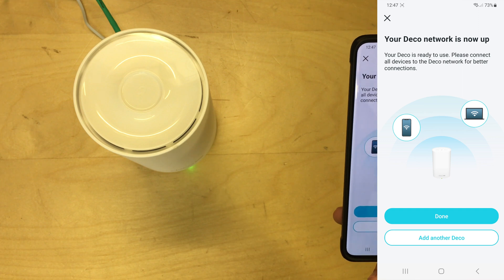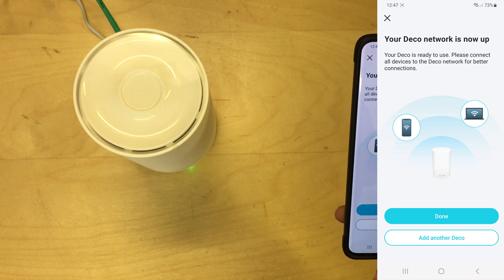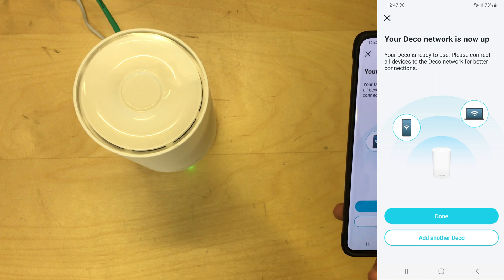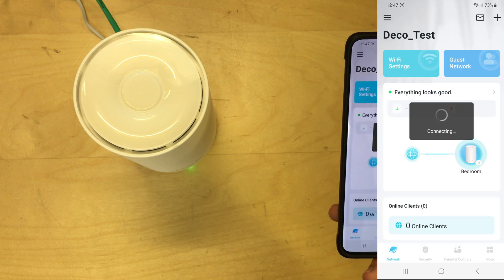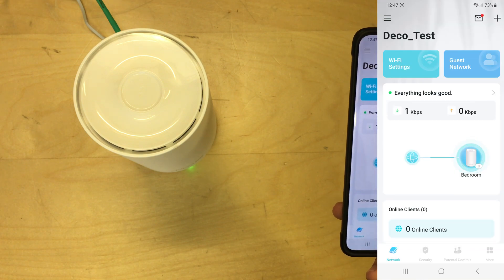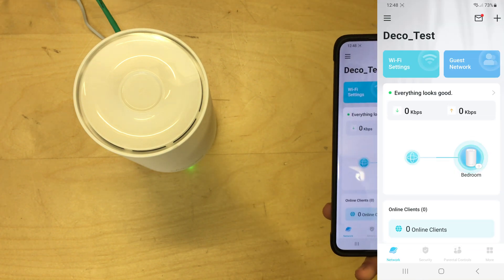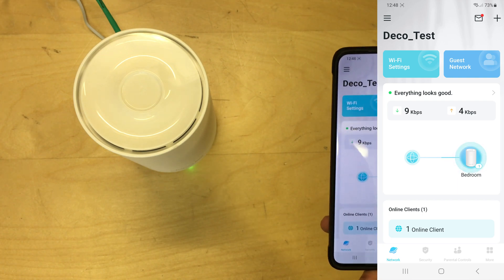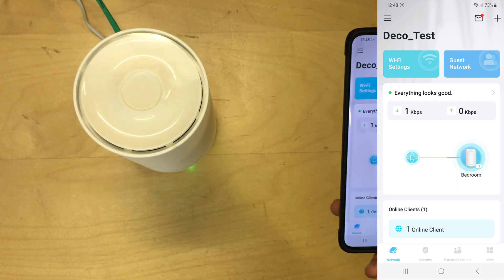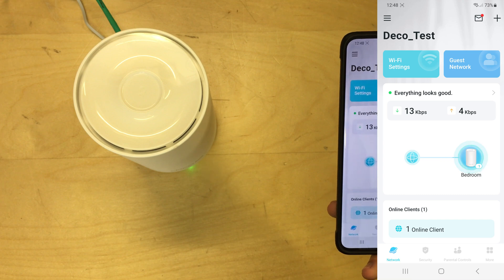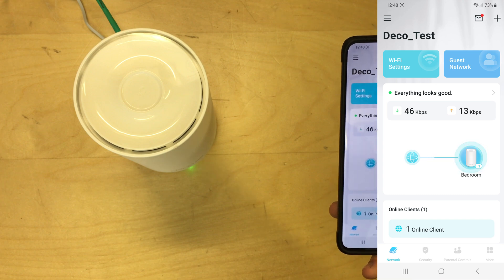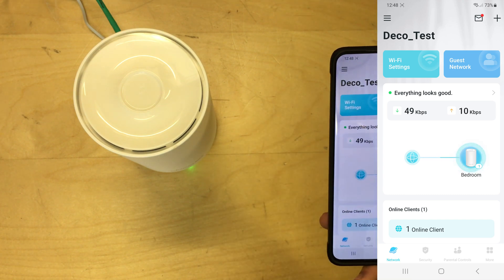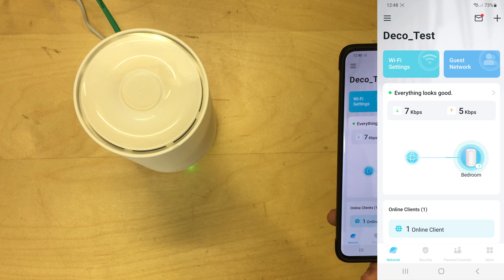Deco network is now up. It's ready to use. Please connect all the devices to the network for better connections. Okay, done. There was an option to add another Deco, which would be to add the additional remote units, but I'm not going to do that right now. So this video is focusing mainly on the X50 router unit. So we've got an overview stat here of how fast everything's operating at.